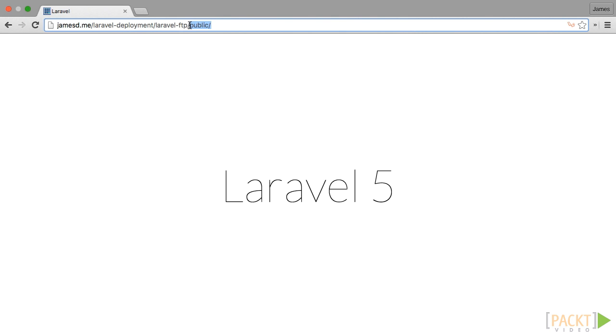Make sure you include public, because it won't run from the root of your application folder. If you see Laravel's default splash page, then that's great. You just deployed a Laravel application using FTP and FileZilla.